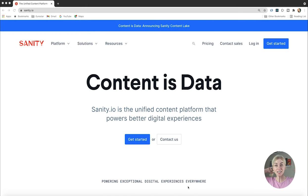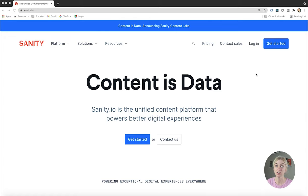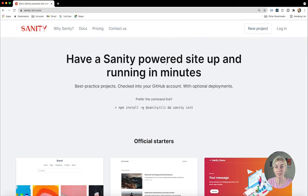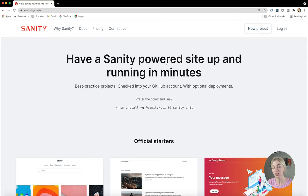First things first, I want to start off by making our content management system with Sanity. We are doing this because we're going to start off by building our back end first — the back end of our Airbnb app — which is going to involve us making schemas and types in order to define what our database relationships are going to look like, thanks to Sanity.io, which shows them in a beautiful visual UI.